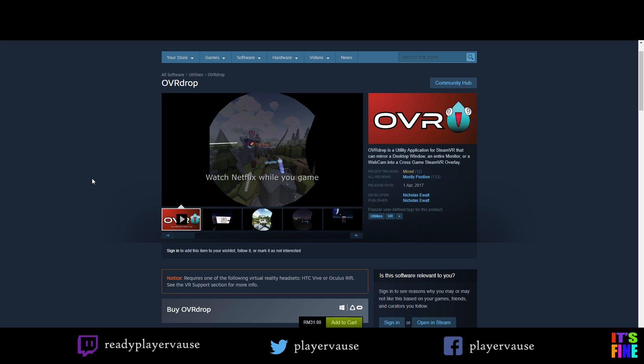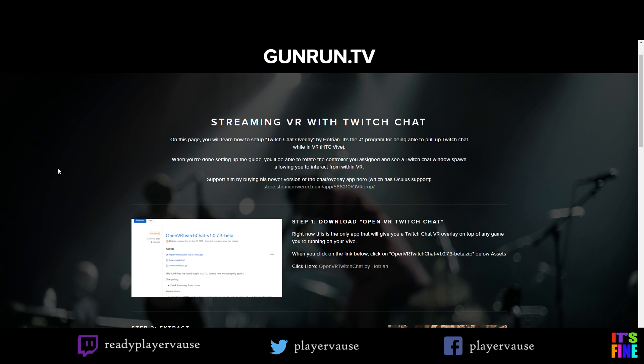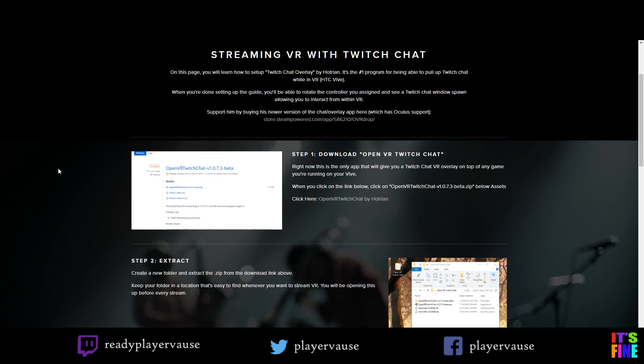So the difference between OVR Drop and OpenVR Twitch chat is that OVR Drop allows you to bring up any window at all when you are playing VR as opposed to OpenVR Twitch chat where it only allows you to bring up your Twitch chat.